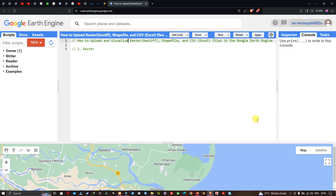Hello everyone, welcome to the channel. In this video I'm going to show you how to upload and visualize raster, shapefile, and CSV files in Google Earth Engine. Let's get started.